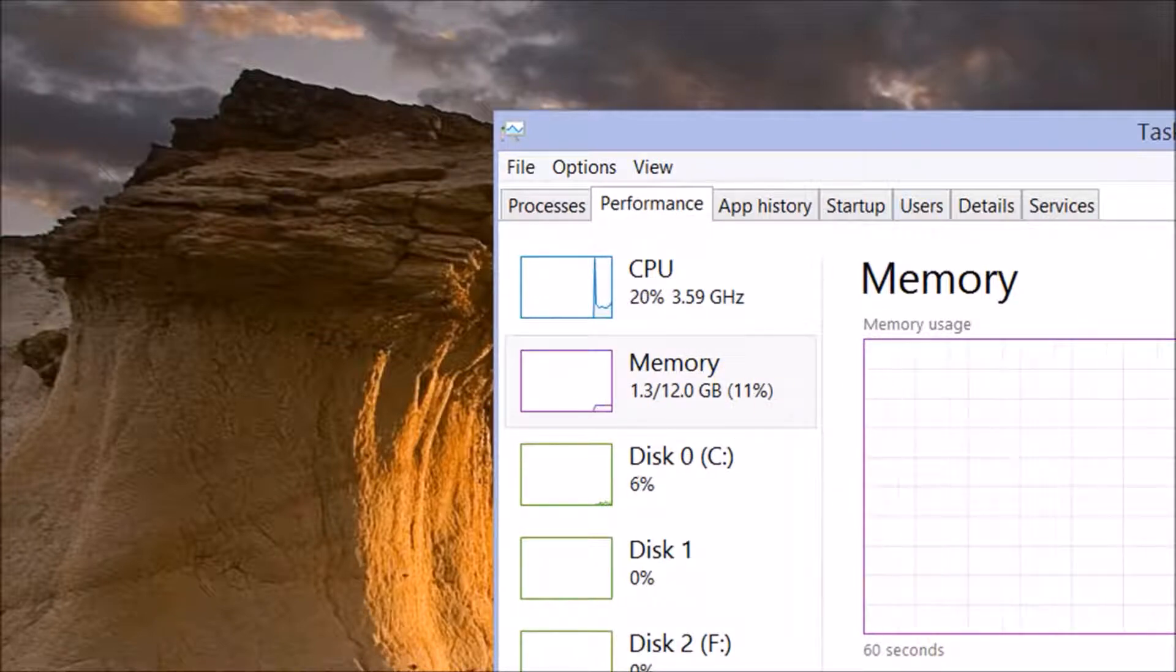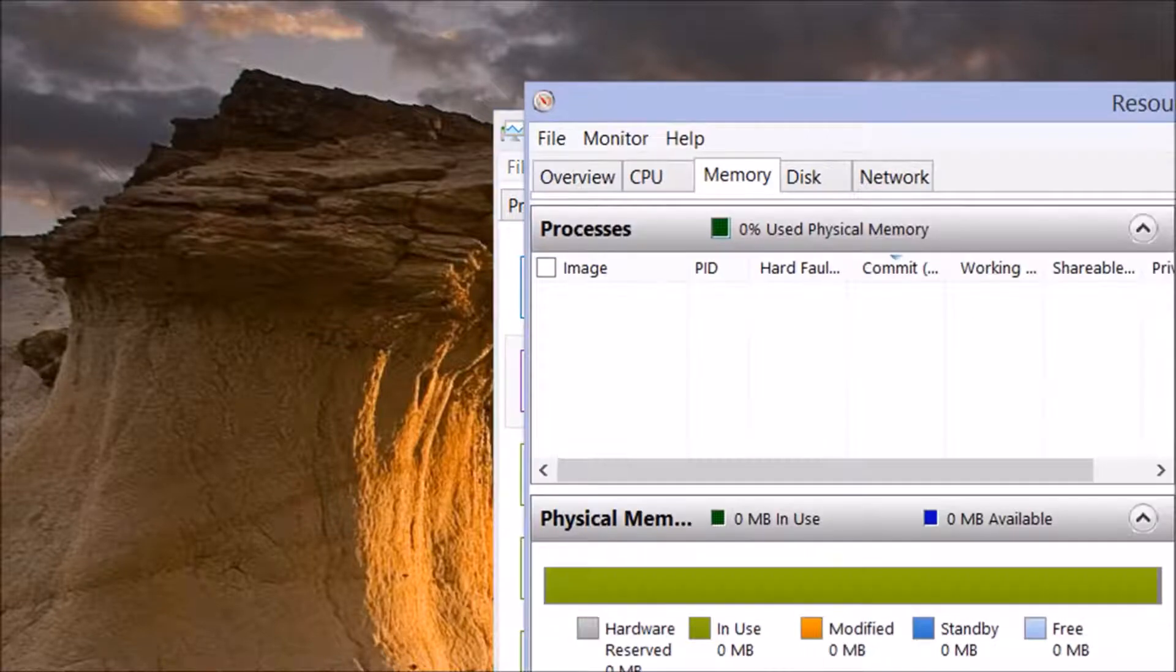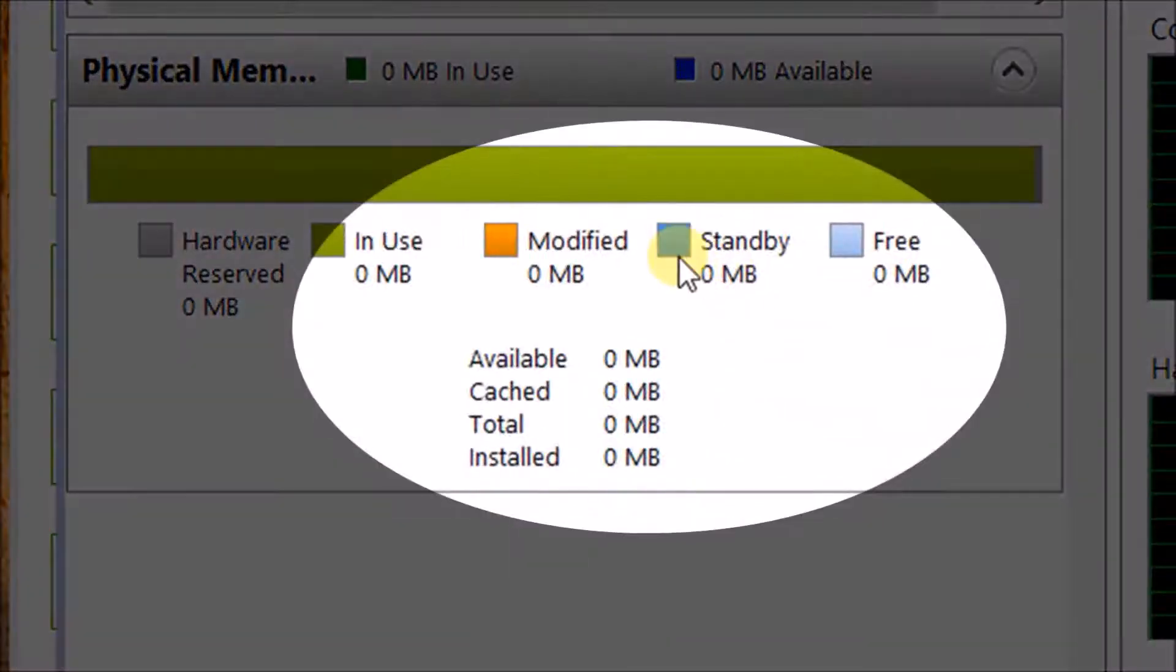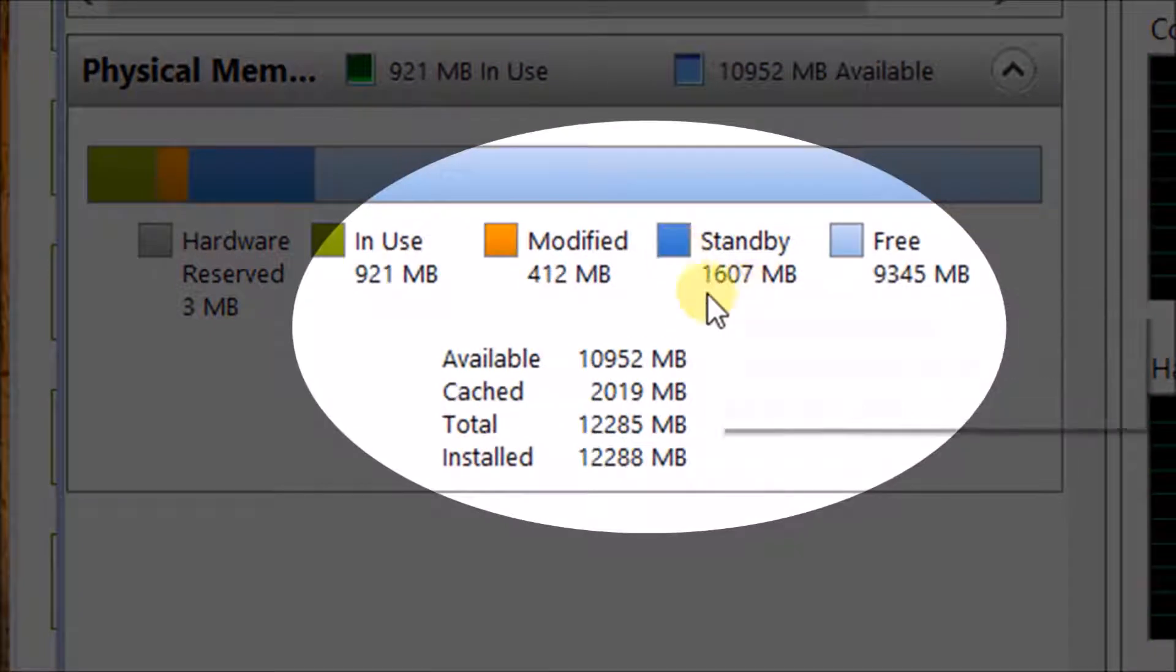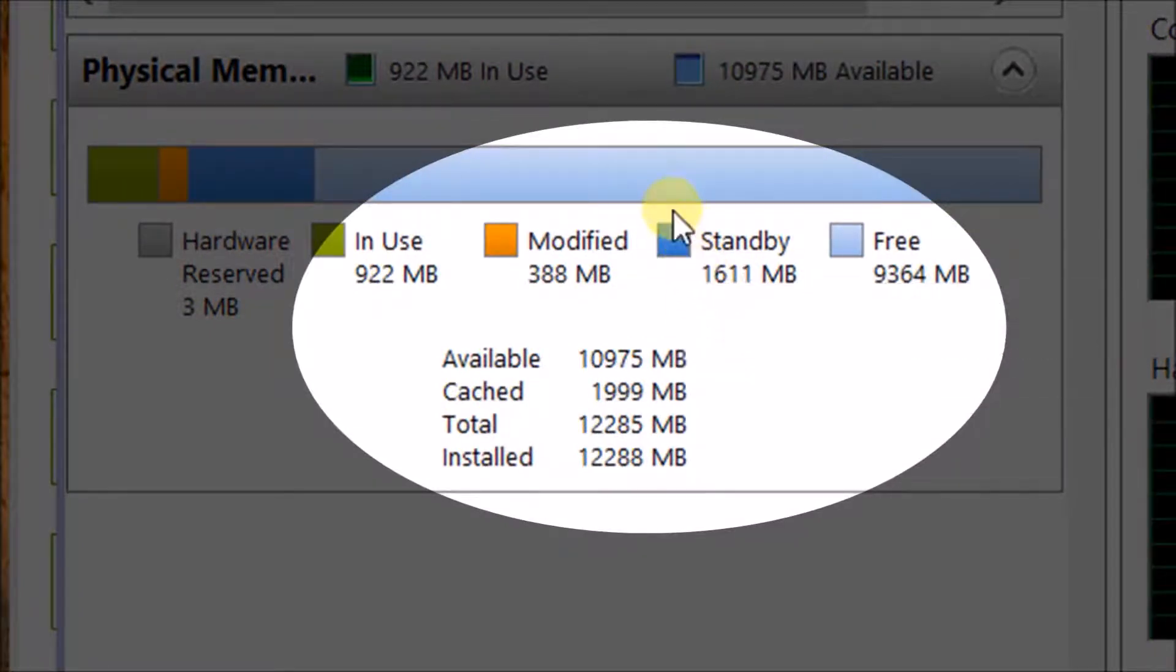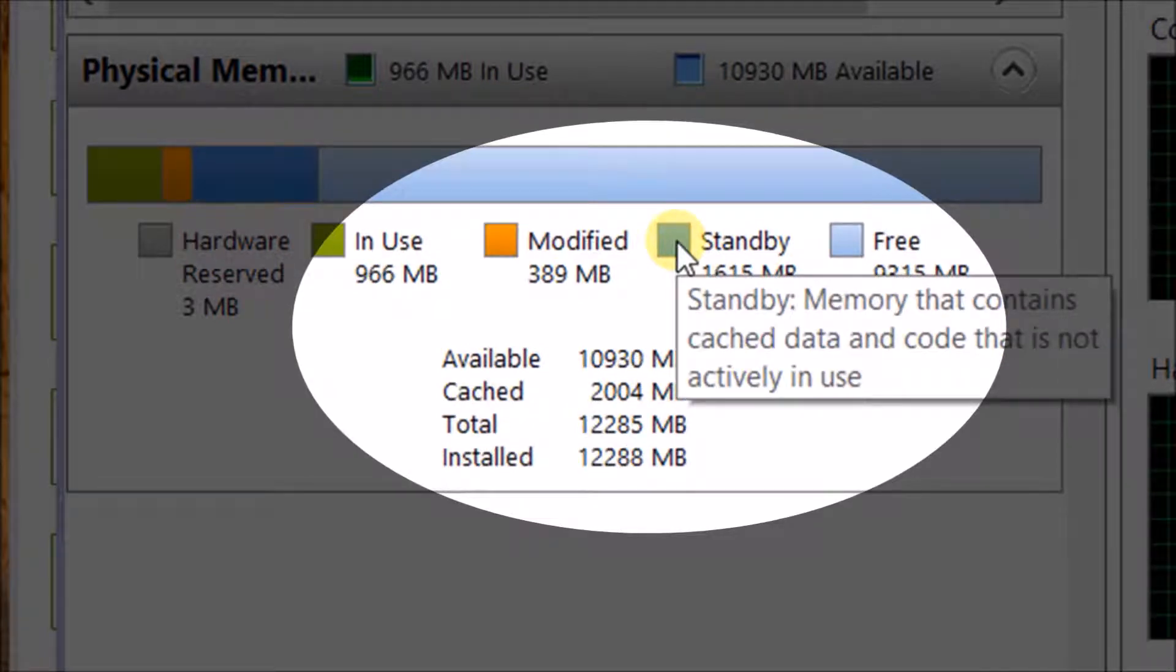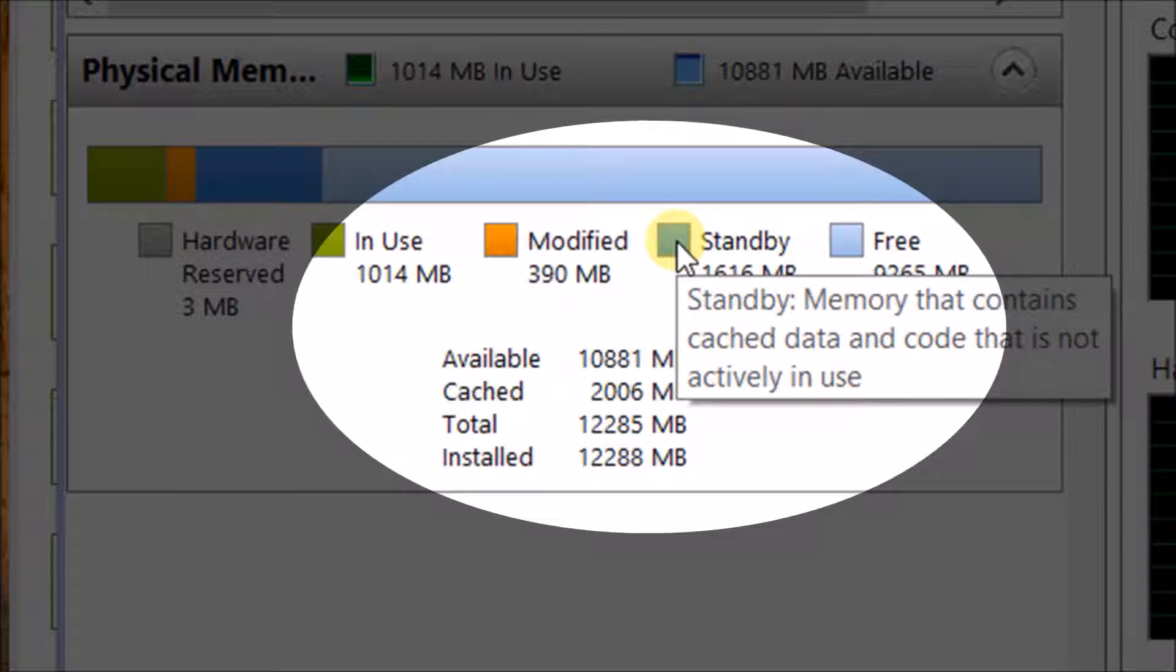So if you go to the task manager and open resource monitor, you can see the standby memory. If you hover over standby, it shows memory that contains cached data and code and is not actively in use.